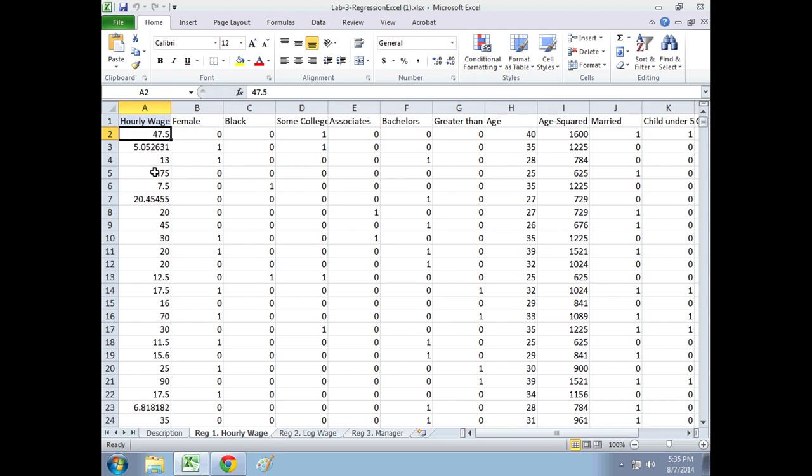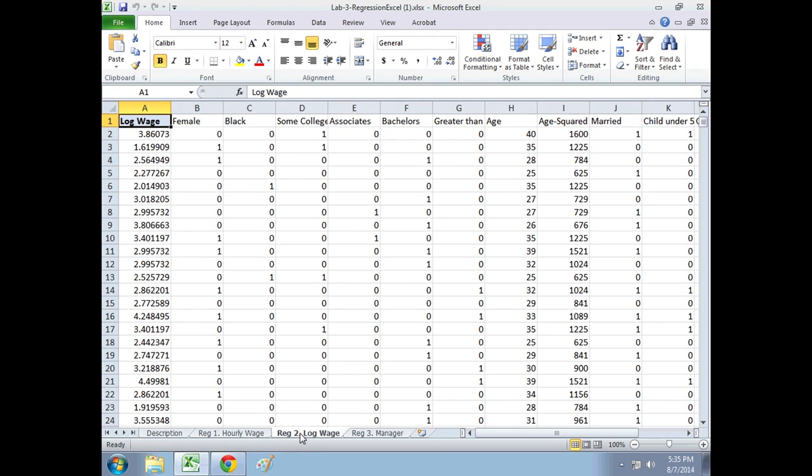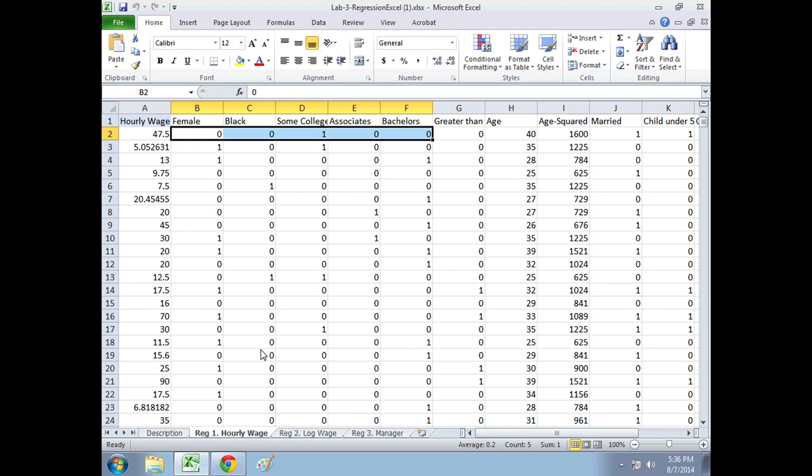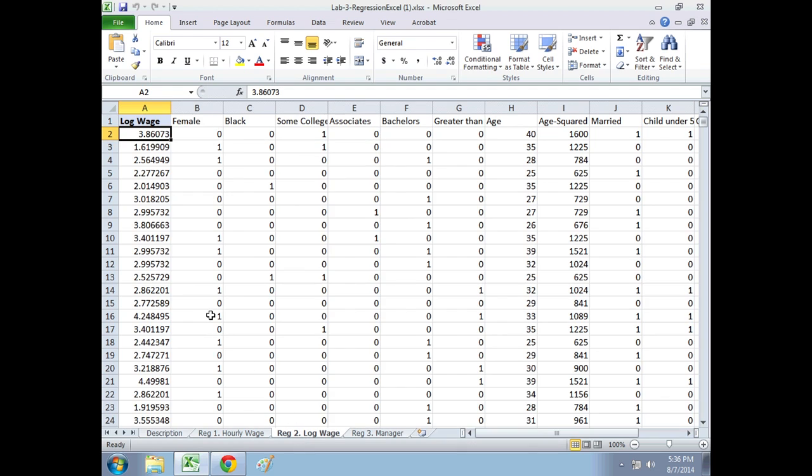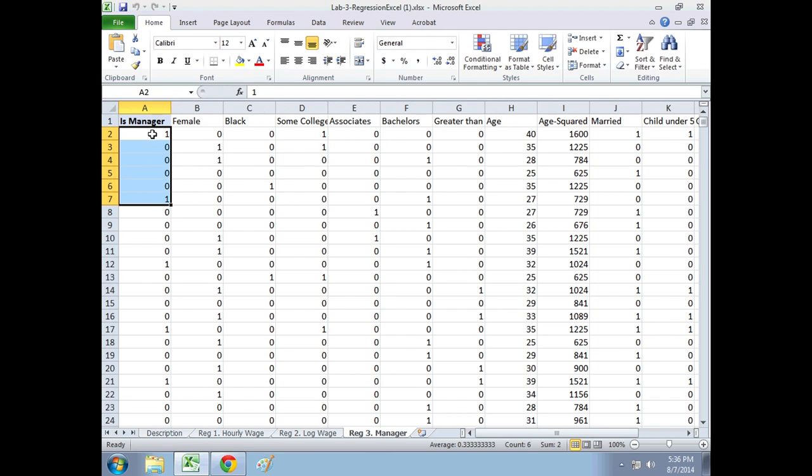Reg 2 has a different outcome variable. It's actually very similar. It's the log of the hourly wages. Look back at the lecture notes to see why we do that, why we do one with just the hourly wage, why we do this one with the log of hourly wage. And then the third one, the dependent variable is not wage. The outcome is not wage. We're also interested in what's the likelihood, what's the probability that somebody can become a manager. And so this outcome variable is a dummy variable: one if they're a manager, zero if they're not.